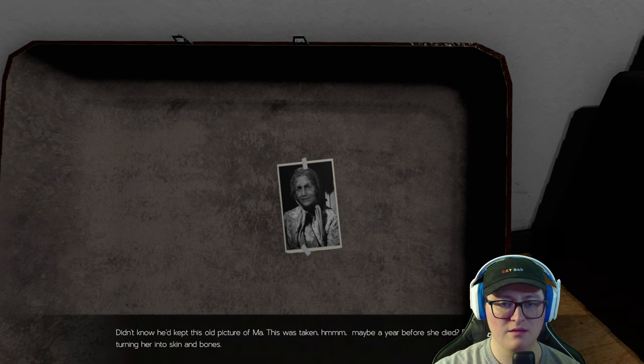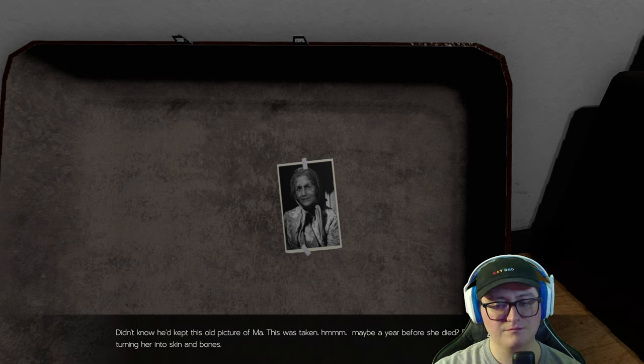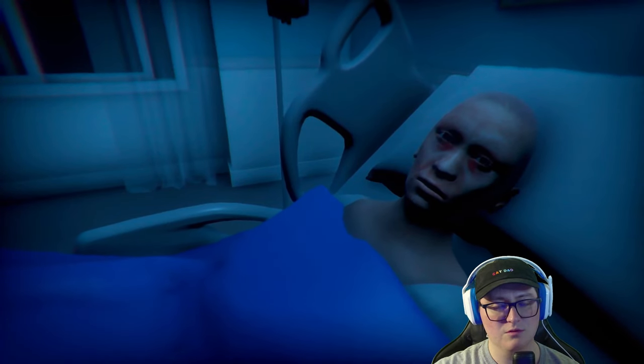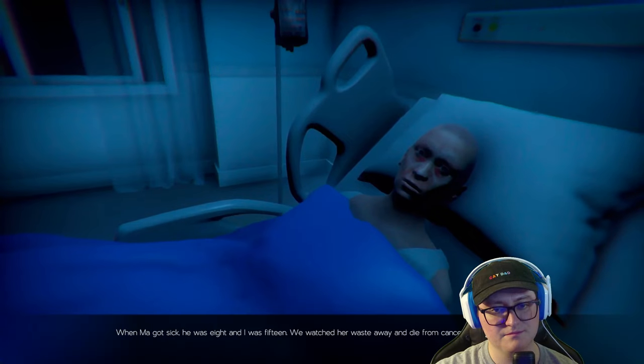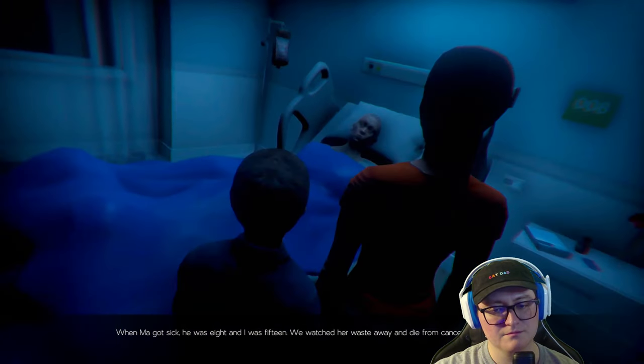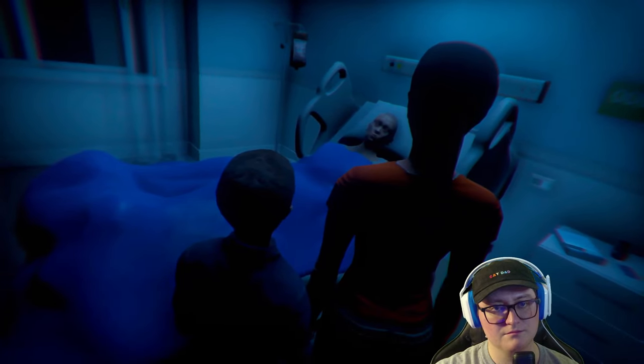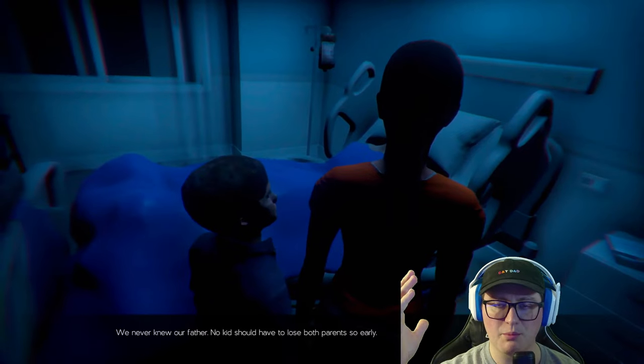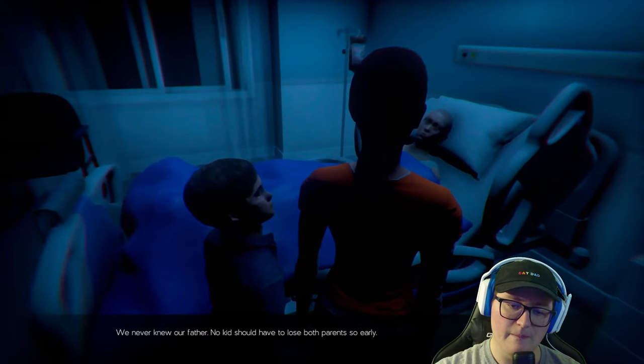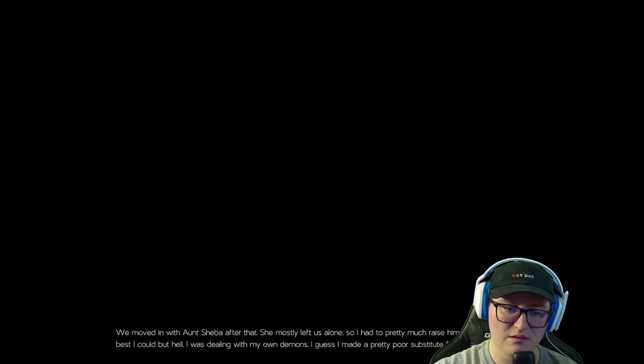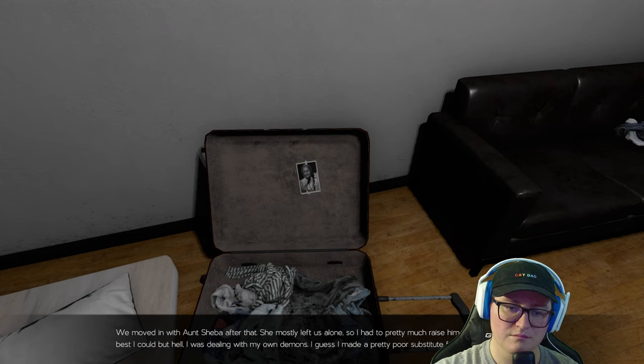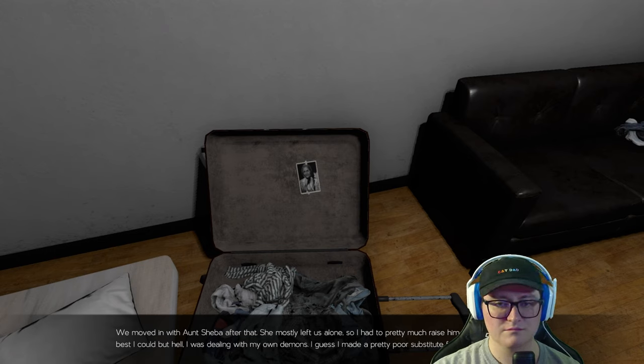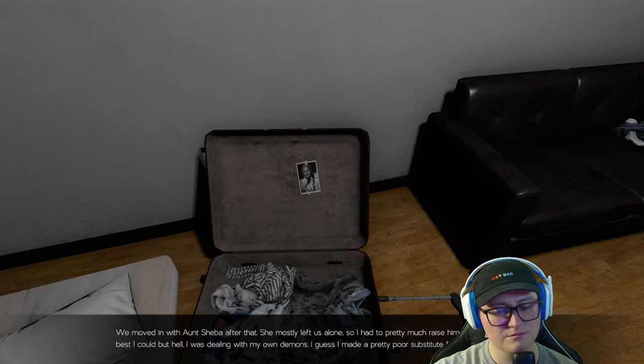Another way to get in. Looks like he's literally living out of a suitcase at this point. He told me he was making money on a freelance web development gig. Was that all a lie? What's he doing with the money he gets? Didn't know he kept this old picture of Ma. This was taken maybe a year before she died? Before the cancer started turning her into skin and bones.